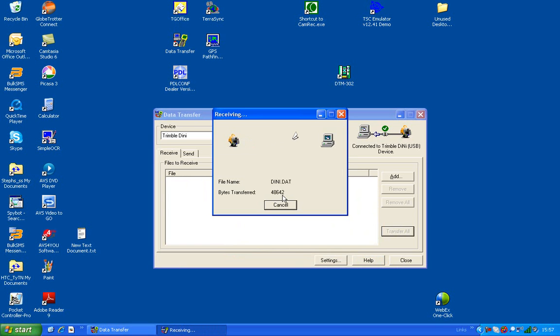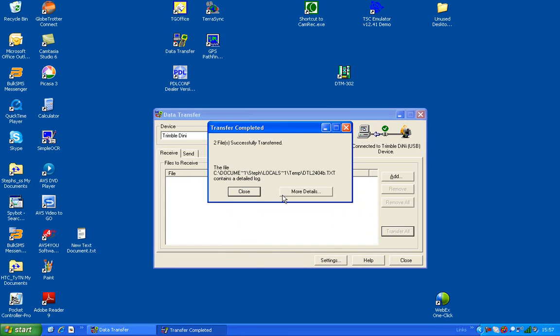And then you just wait for everything to transfer. It shows your log file if you wanted details, but the main thing is that it was successful.